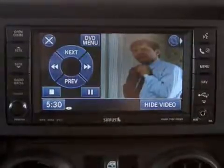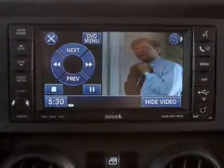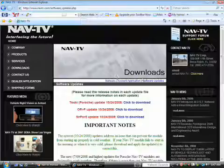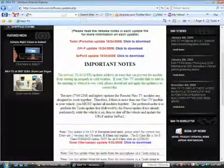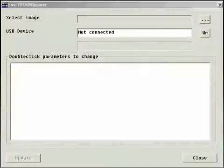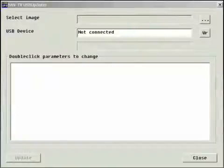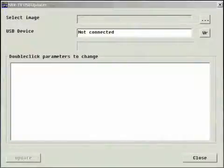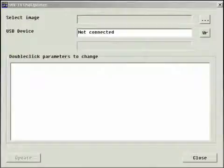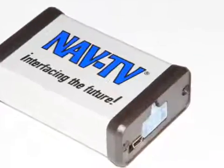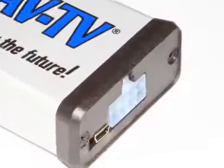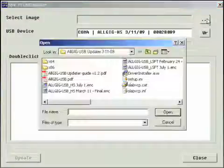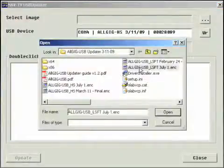We'll start by downloading the latest AllGIG files from www.navtv.com. Next, launch your NavTV USB updater and connect the AllGIG interface to your PC via the supplied USB cable. Click the three dots on the upper right of the screen and select the appropriate file.